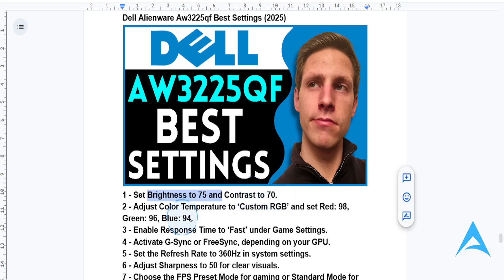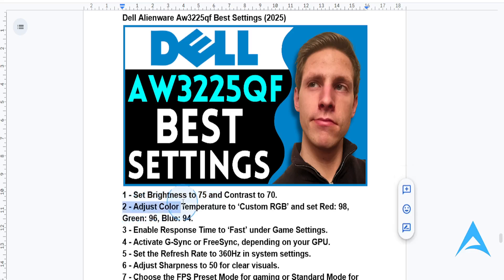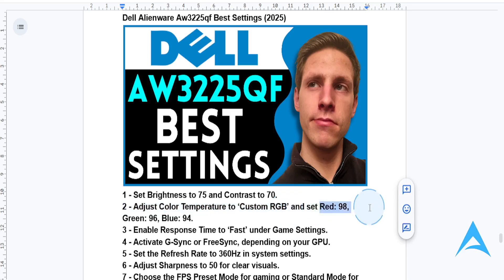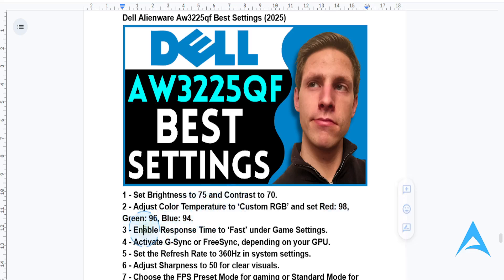Now for color settings, go to the color settings menu in the monitor's menu, then go to custom RGB. Set red at 98, green at 96, and blue at 94. This will give you accurate and vibrant colors.